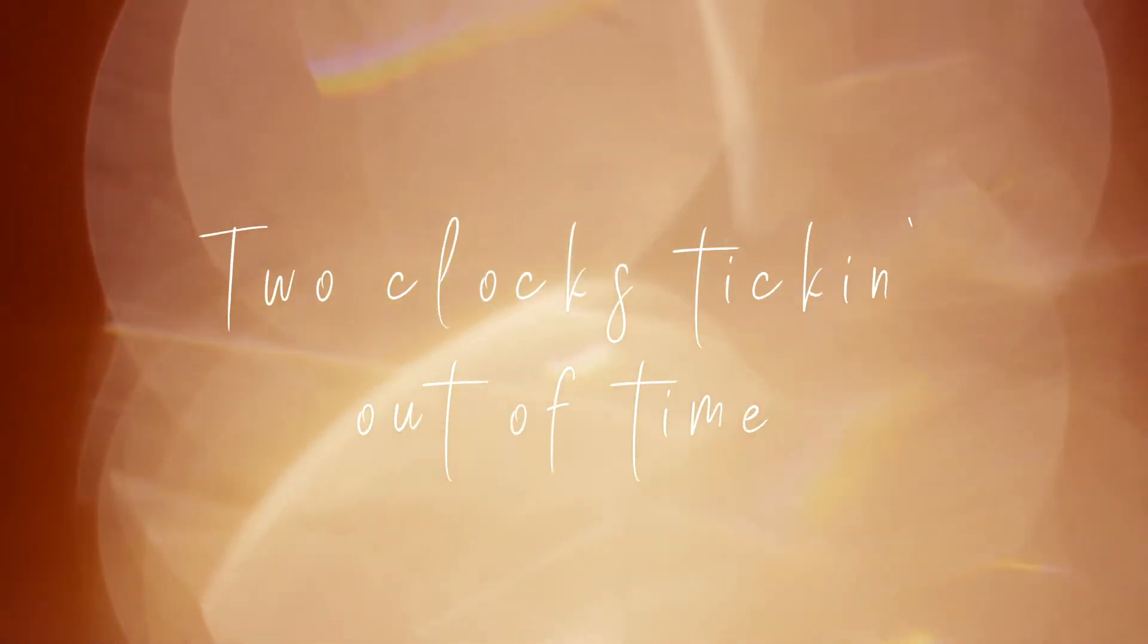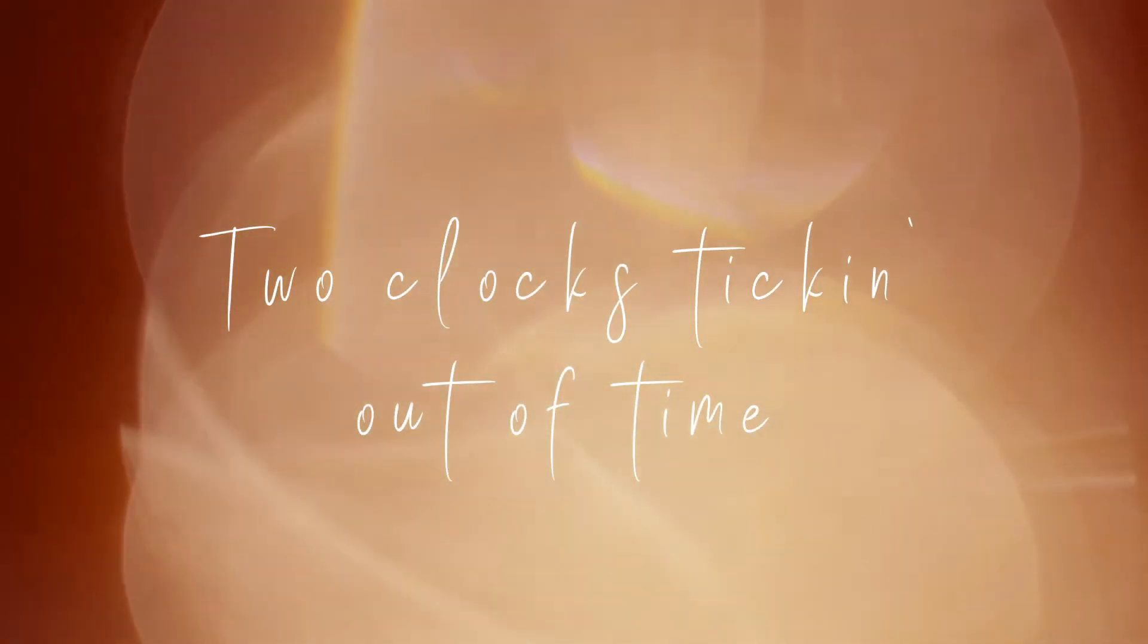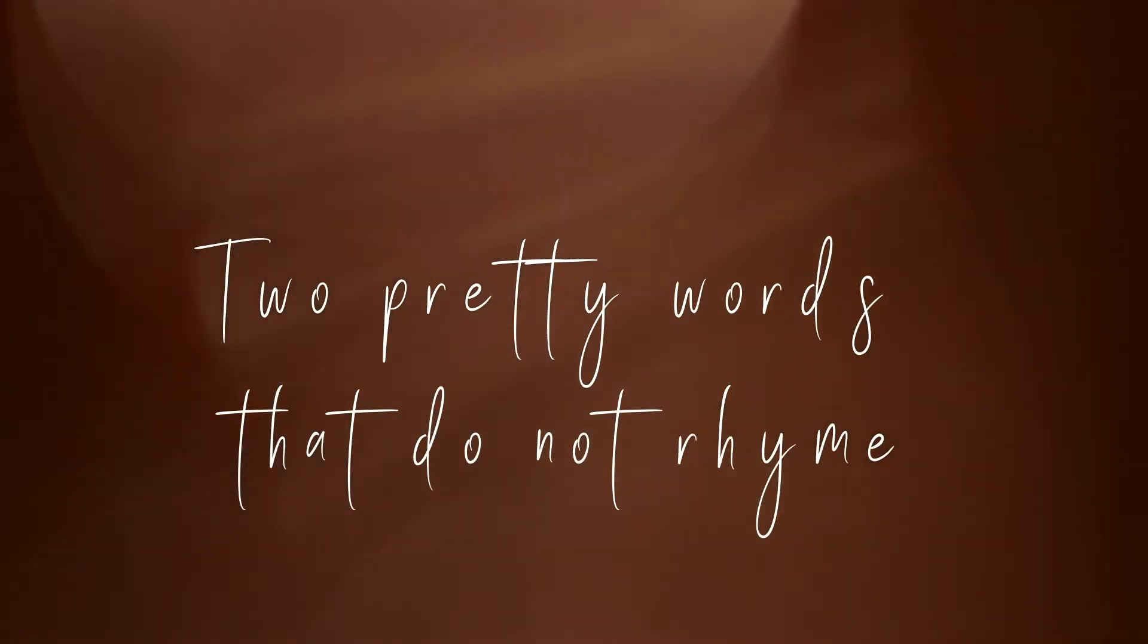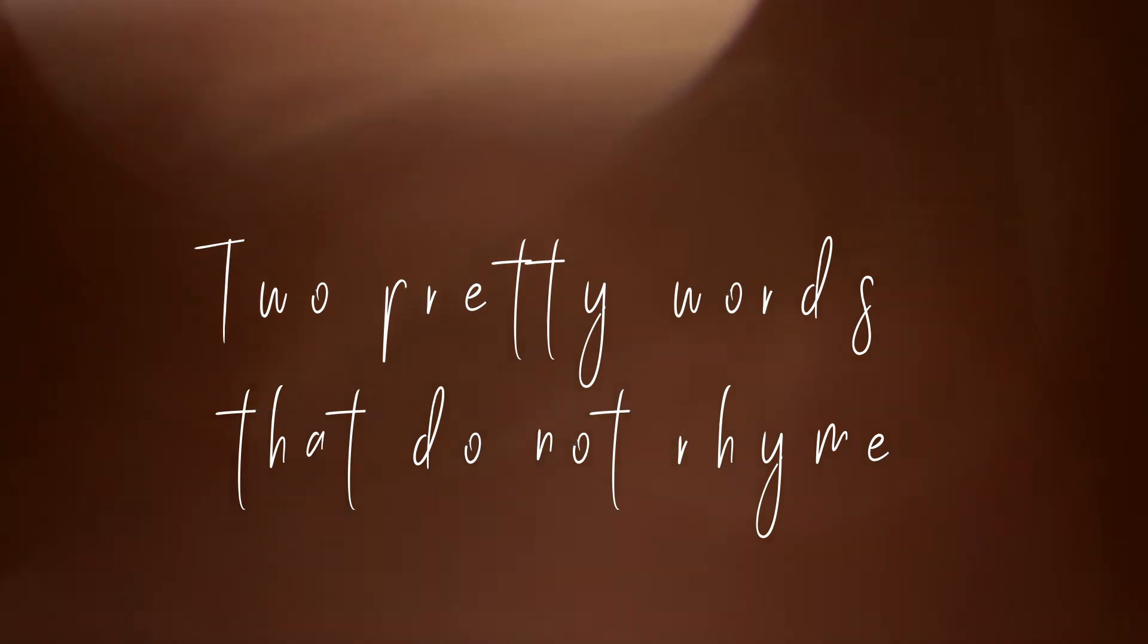Two clocks ticking out of time. Two pretty words that do not rhyme.